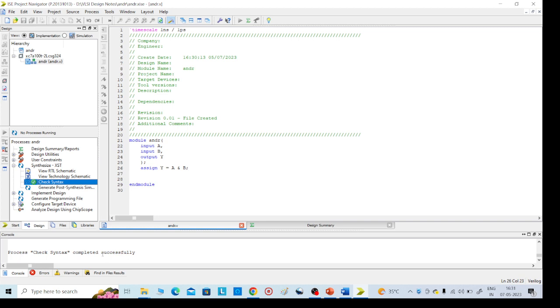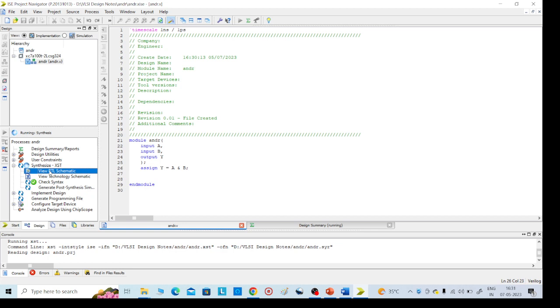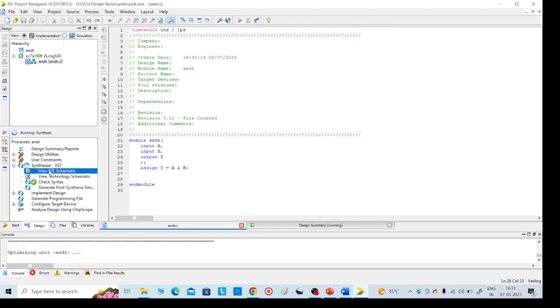Check syntax completed, then go for view RTL schematic. Click on RTL schematic. We'll get the required AND gate schematic diagram. It will take 20 to 30 seconds time.